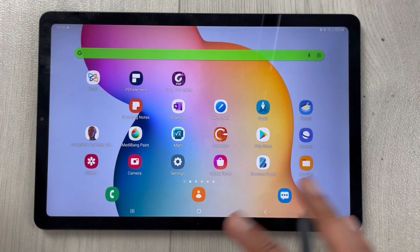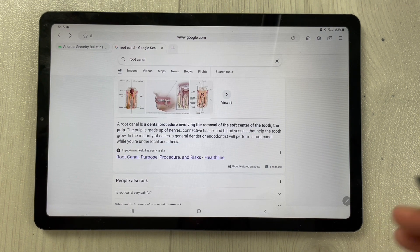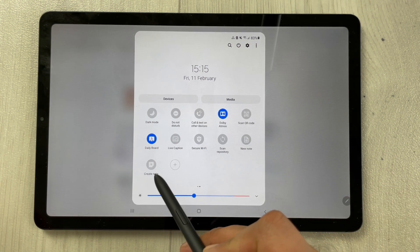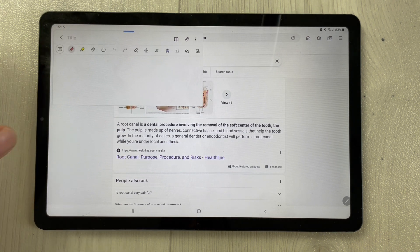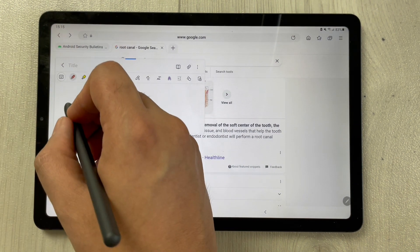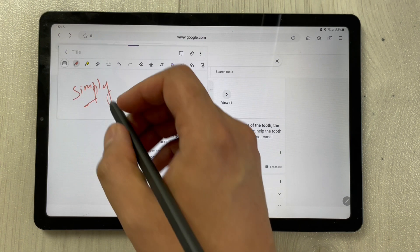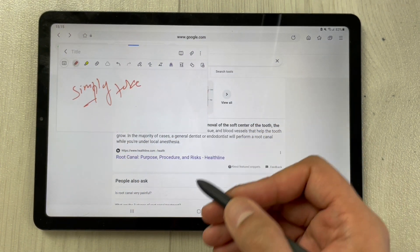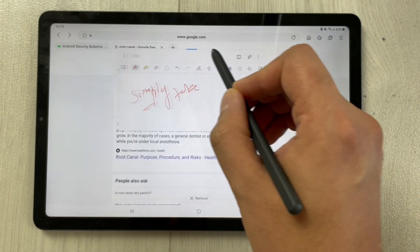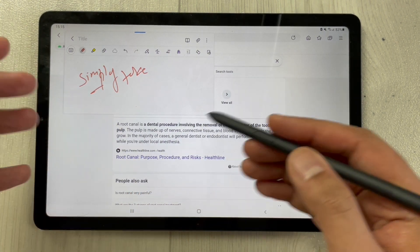For example, while browsing in Samsung Internet, if you want to take a quick note, just drag down the notification panel and select 'Create Note'. A new note pop-up will appear. You can take notes directly from there, change its size to make it bigger, and also change its position on the screen.